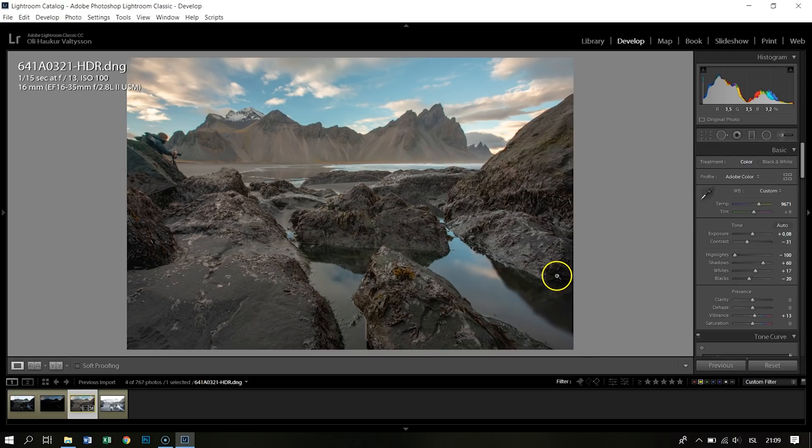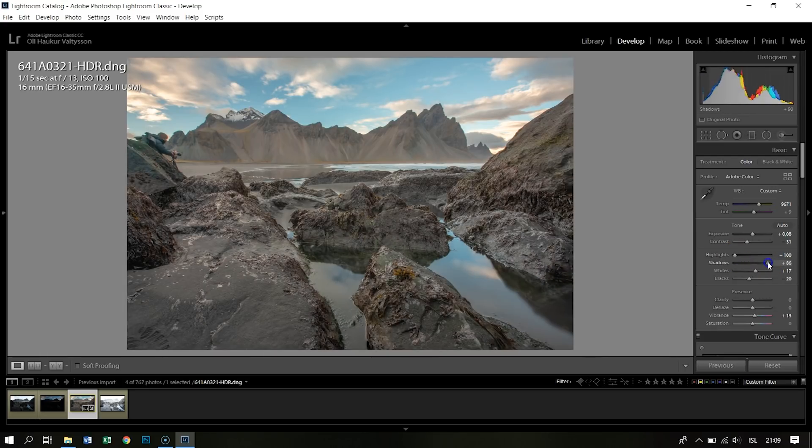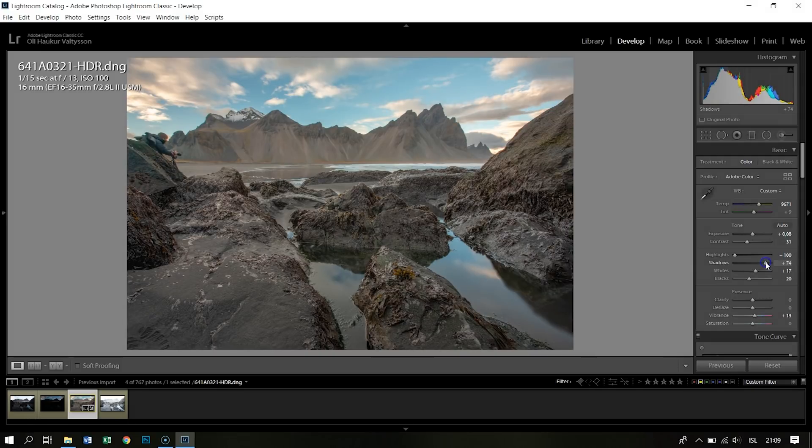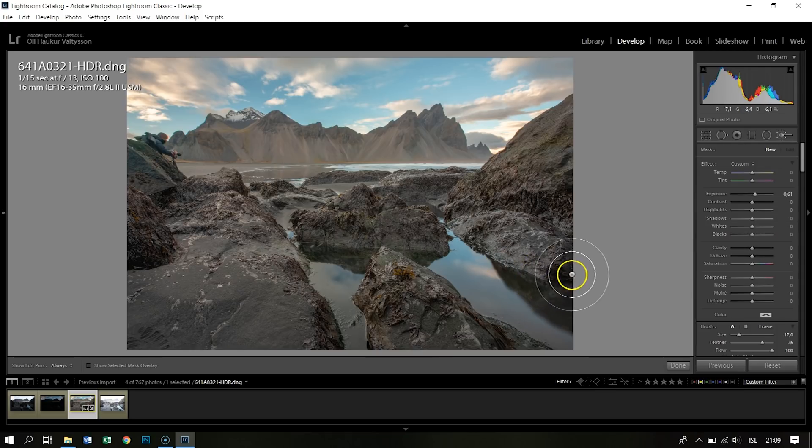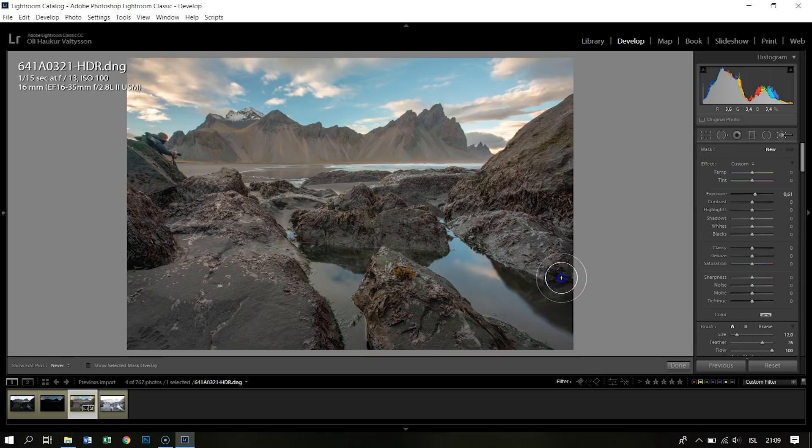Now I see all the details here in the shadow. If it's too dark, like it's a little bit dark here, I will just open the shadow a bit more or use my brush and do it more locally. You don't have to make all the changes global like I was doing there.